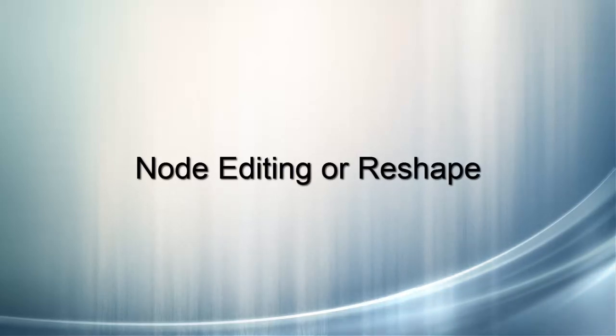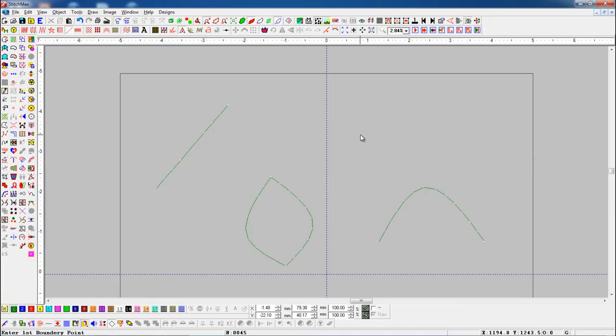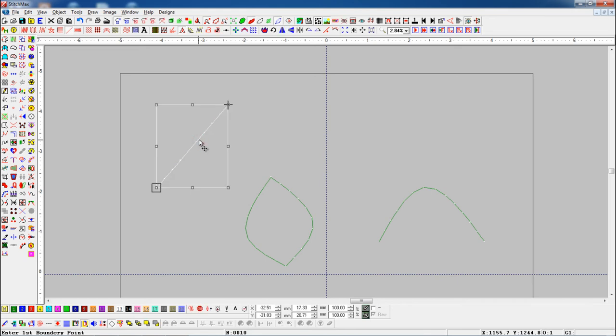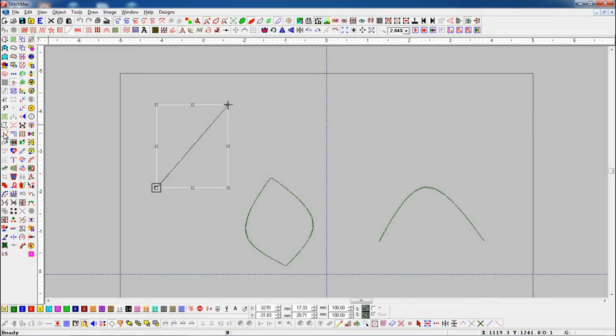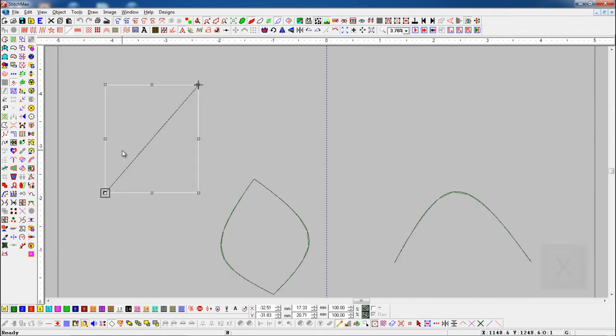Node Editing or Reshape. Here we have some objects. First, we select the object and press the Node Editing or Reshape button.